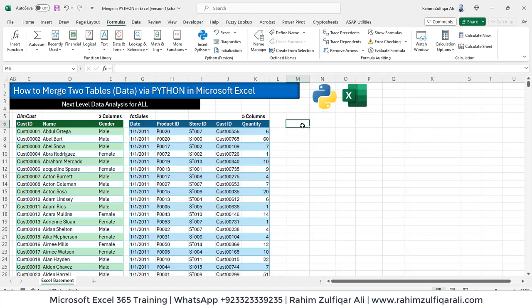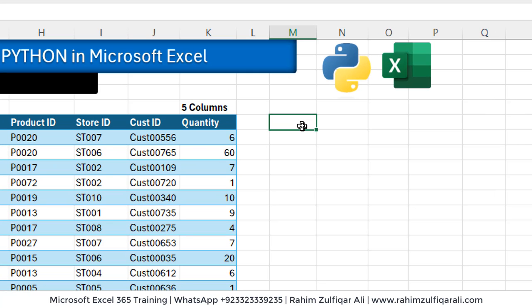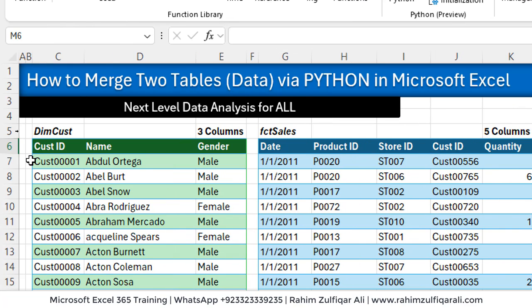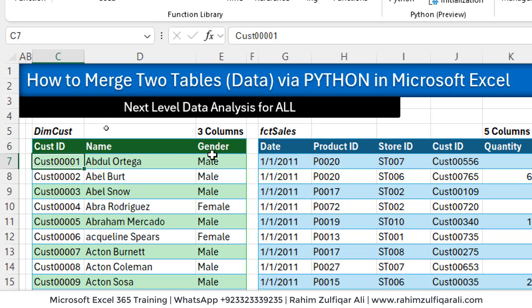Now let me first explain what the scenario is and what kind of data we have. So we have two tables. The first one is related to the customer information where we have three columns: customer ID, name and gender. And this is the dimension table for customer.